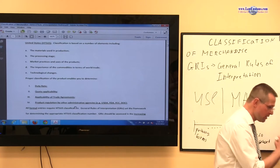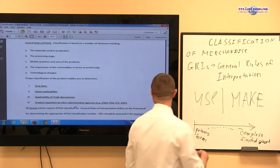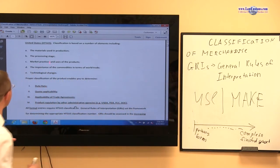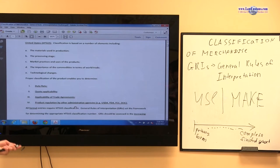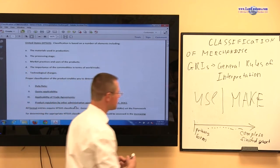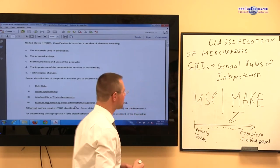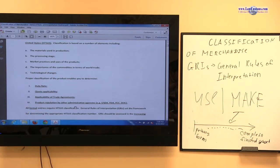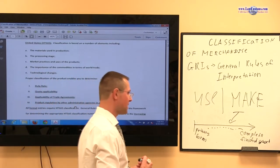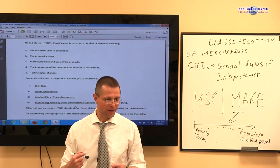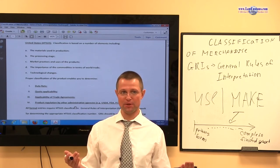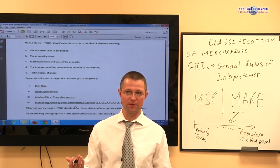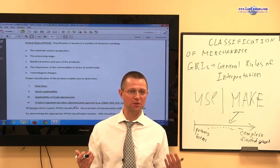Going back to the outline: the processing stage is important as you navigate throughout the chapter. Market practices and uses of the product also matter. If you classify a product by use, you look at how it is used in the market. For example, if you have a stove used at home, you classify it as a domestic appliance. If you have a stove used in a restaurant, you do not classify it as a domestic appliance because it is used in business.